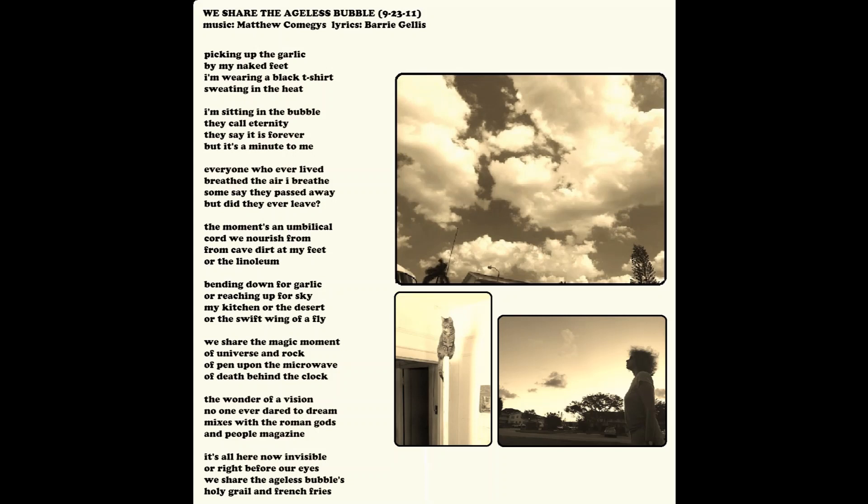Everyone who ever lived breathed the air I breathed. Some say they passed away, but did they ever leave? Everyone who ever lived breathed the air I breathed. Some say they passed away, but did they ever leave?